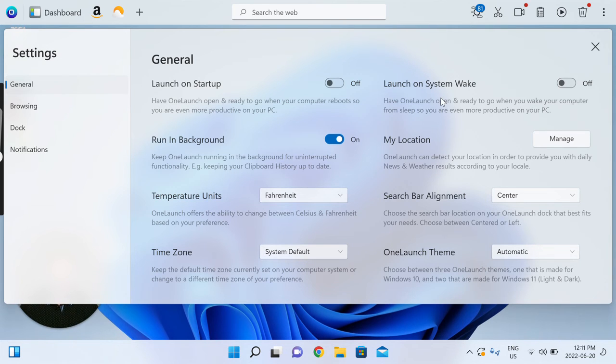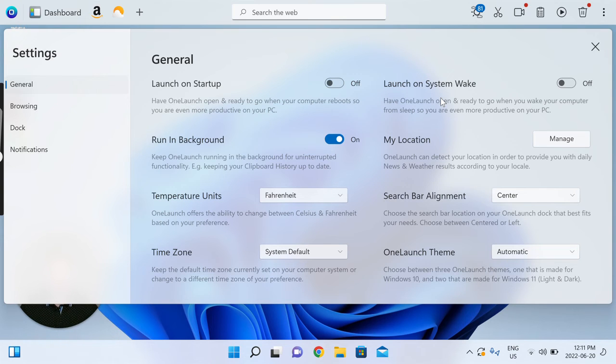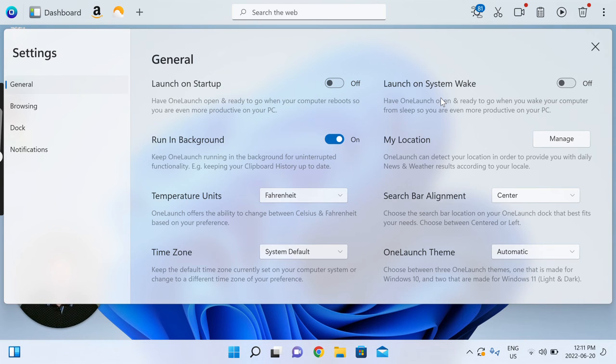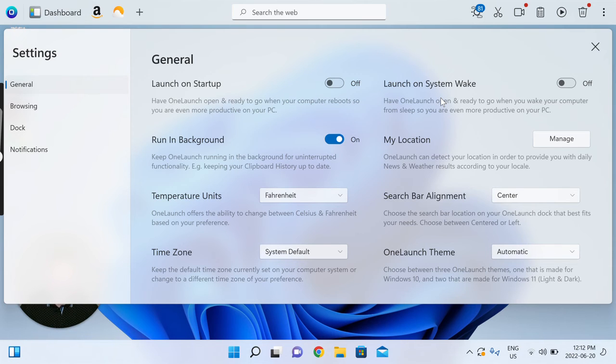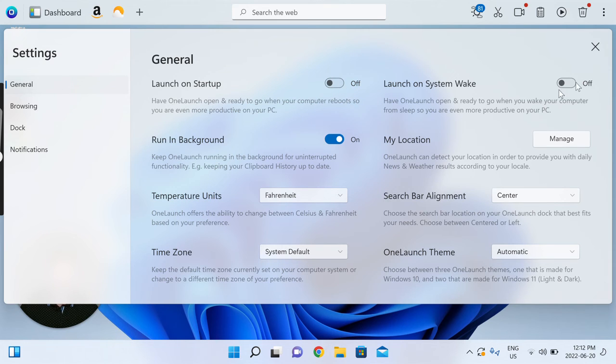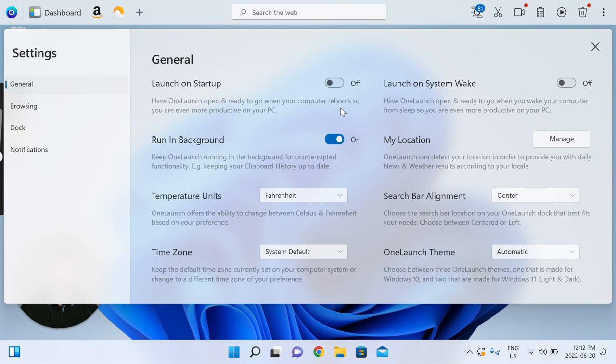So as you may have noticed, OneLaunch to be there present for you with all the convenience and features and functionalities we offer at the top of your desktop, we're there by default upon install and then we want to be present there for you upon startup and system wake. But if you find that that's not something that you'd like, just simply toggle off both these toggles here and we will stop opening on startup and system wake.